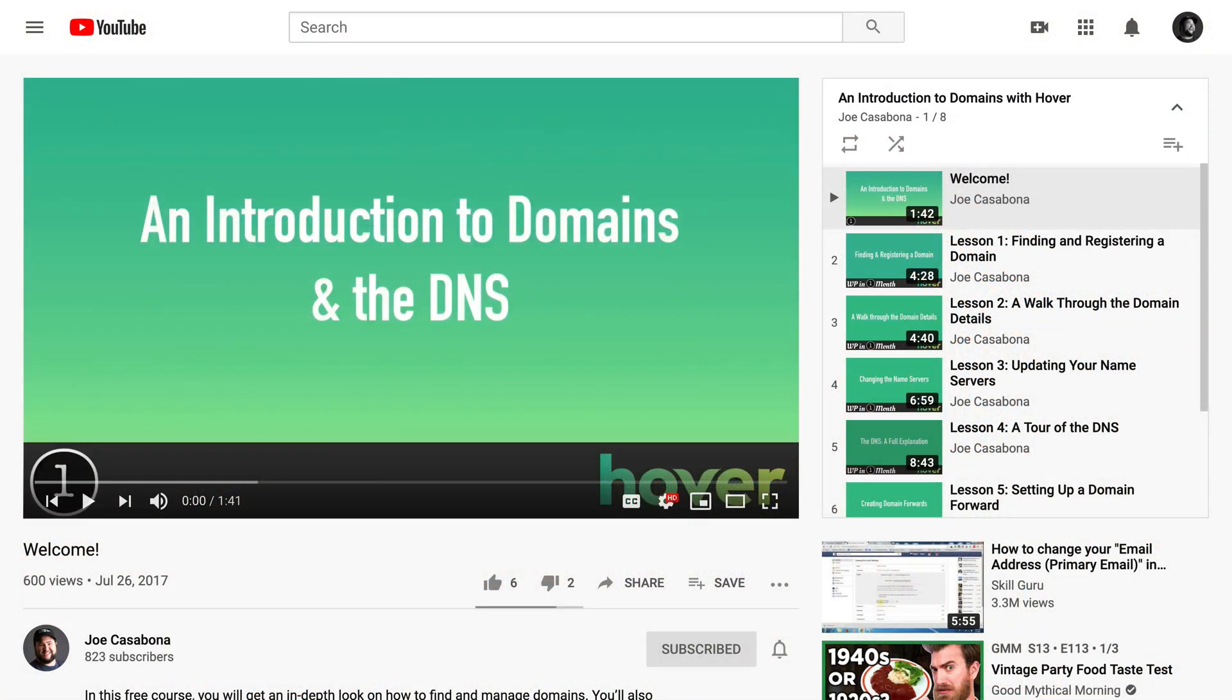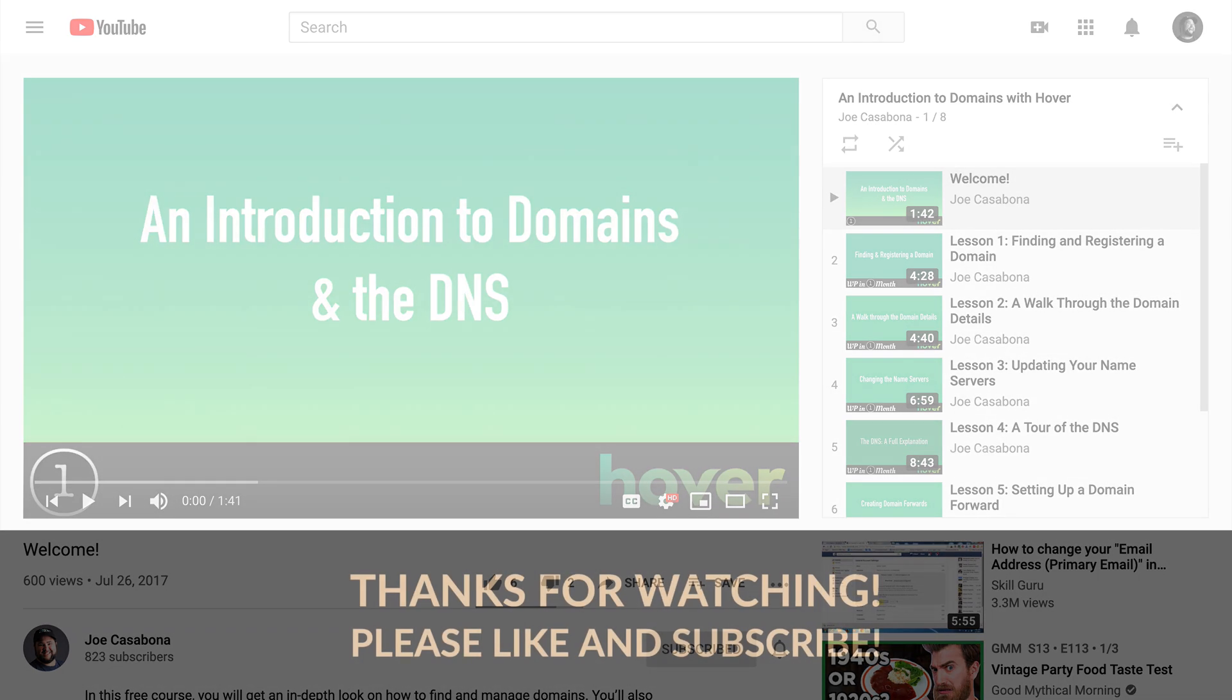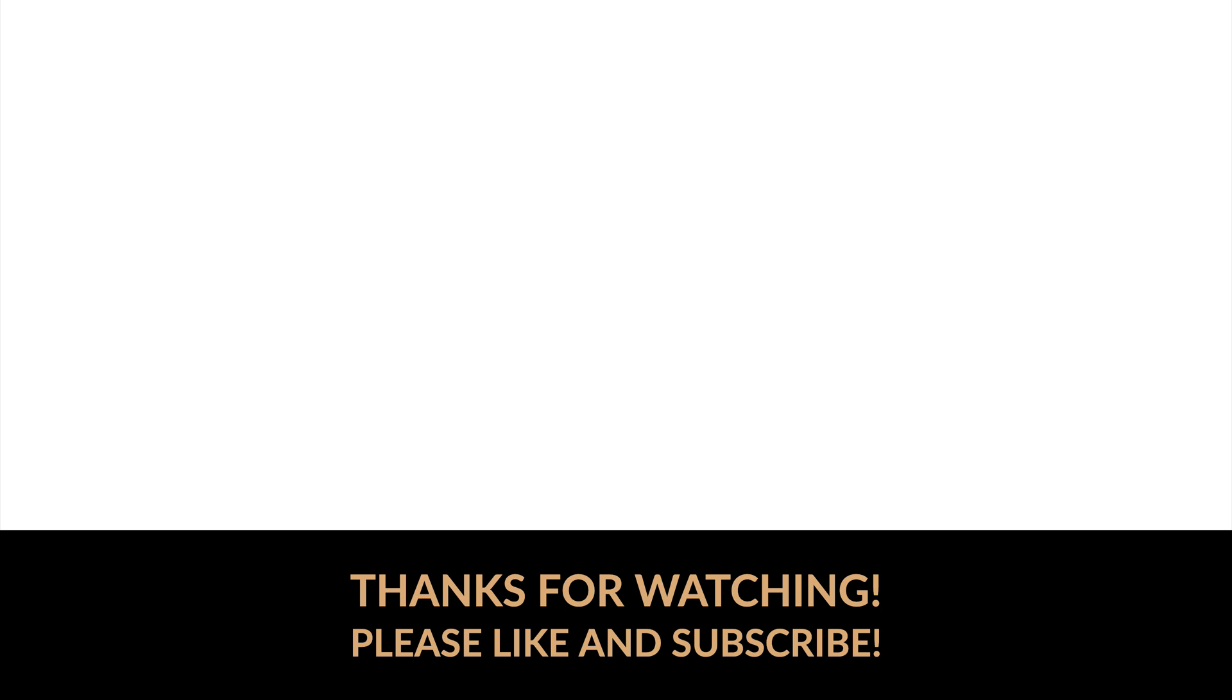Now, DNS is also pretty confusing. I do have a series on how to use the DNS with Hover in the card above and in the description down below. So if you want to learn more about just Hover's DNS in general, go ahead and check that out. If you liked this video, be sure to click the thumbs up down below and subscribe to this channel for more great content.